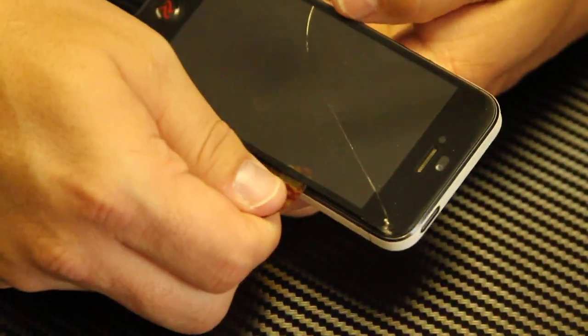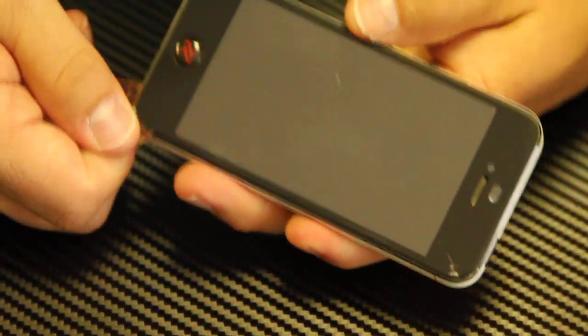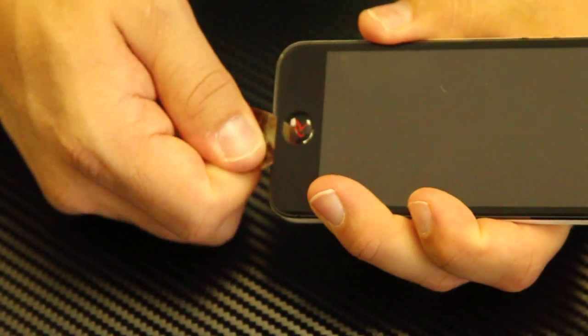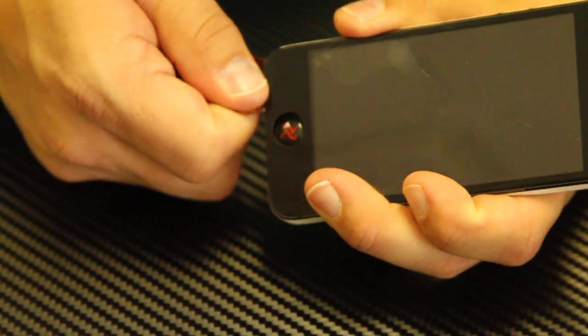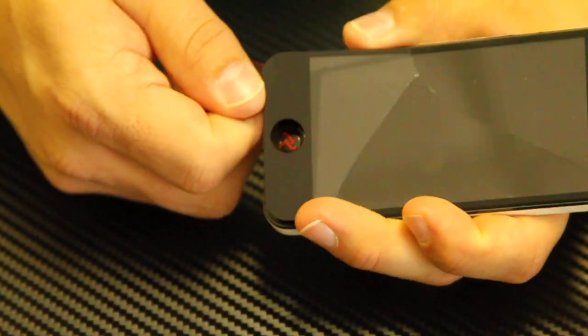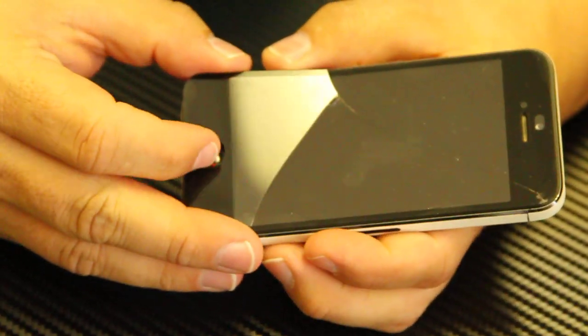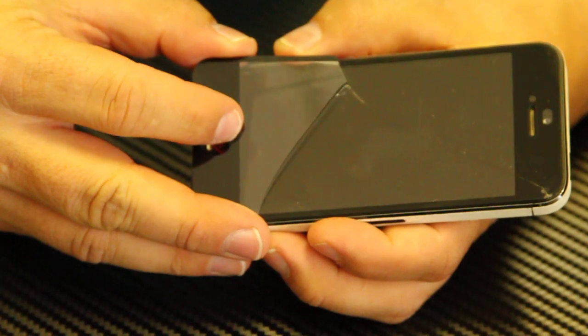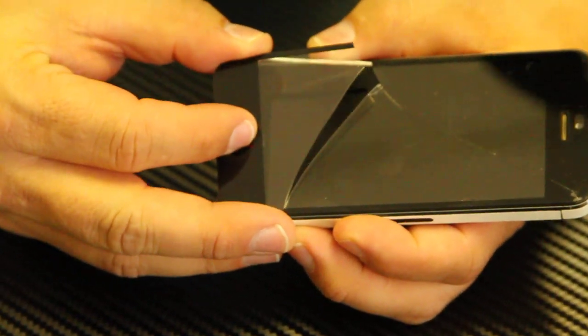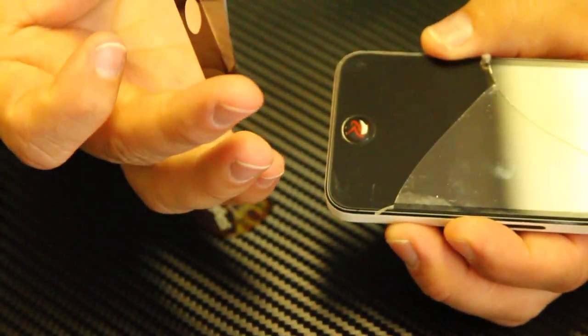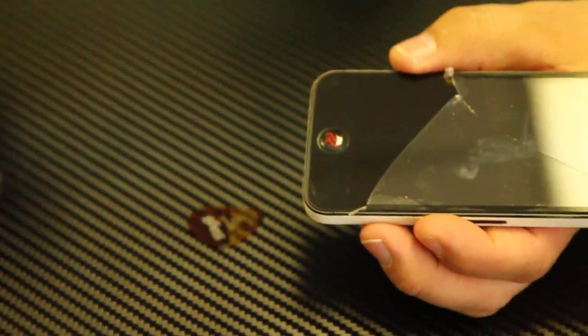And once you've got it, keep going around to release the broken part. If it does break into multiple pieces, you want to be careful because it is glass and it could cut your hand.